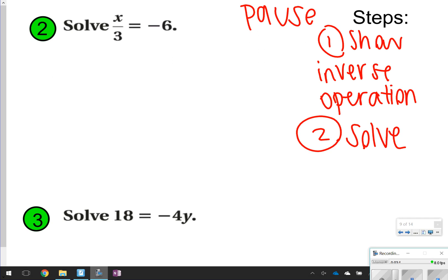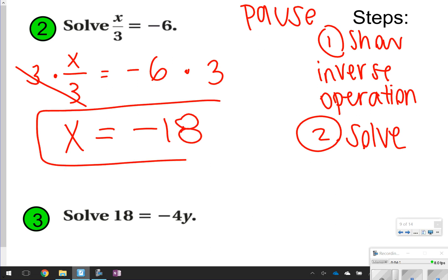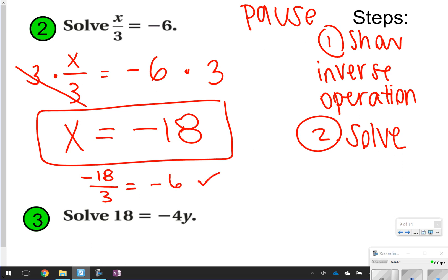All right, let's go ahead and check. So number 2, I see x divided by 3. For division, I'm going to multiply. So I'm going to multiply by 3 on the left side and also multiply by 3 on the right side. The 3 times divided by 3 will cancel out because they're opposite operations, so I'm left with just x. Over here, I'm going to have negative 6 times 3, and that gives me negative 18. So my answer for number 2 is negative 18. I can plug in negative 18 to the equation and still get a true equation, so that means I solved it correctly.